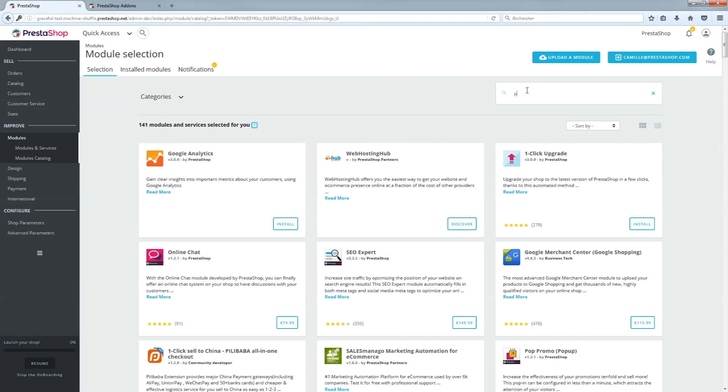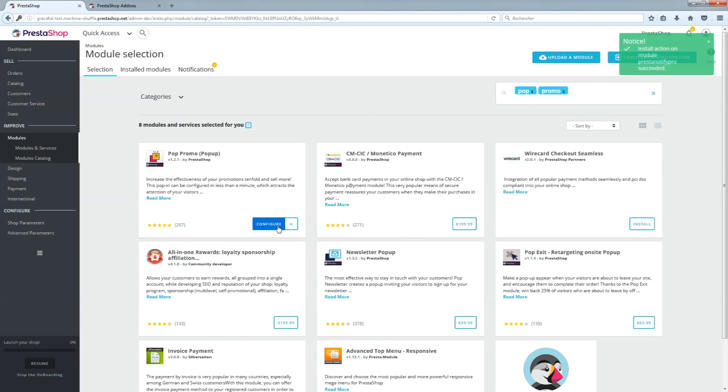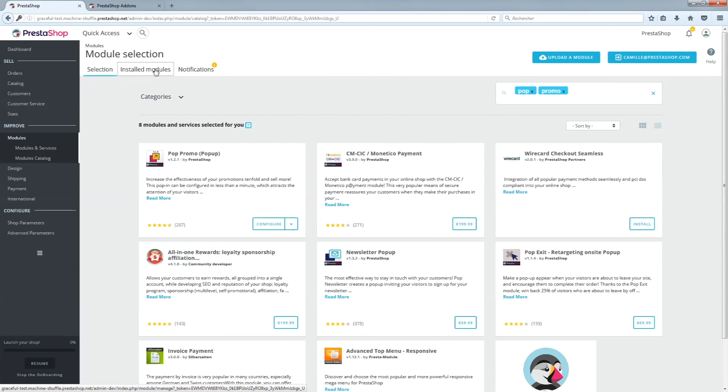Use the search bar to find your module and install it in one click. Once installed, your module will appear in the Installed Modules tab so that you can find it more easily.